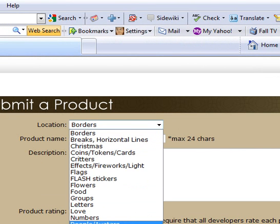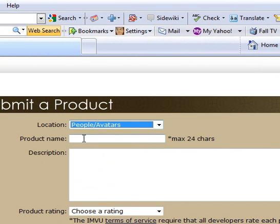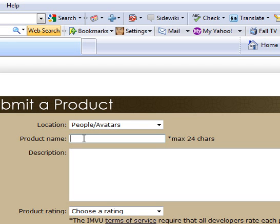Under location, make it anything you want. I'm going to use people. Now I'm just going to name this Marvin the Martian.